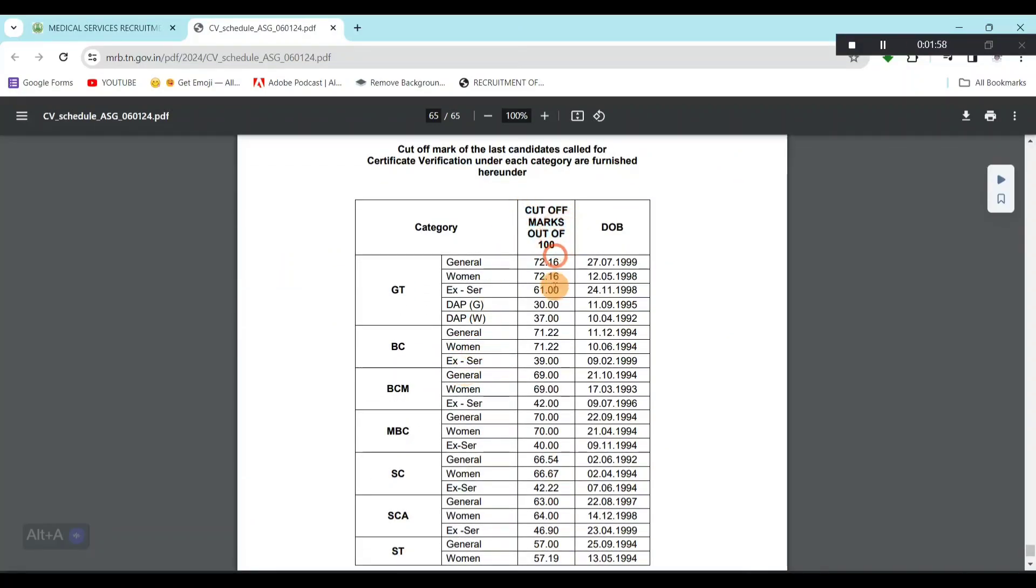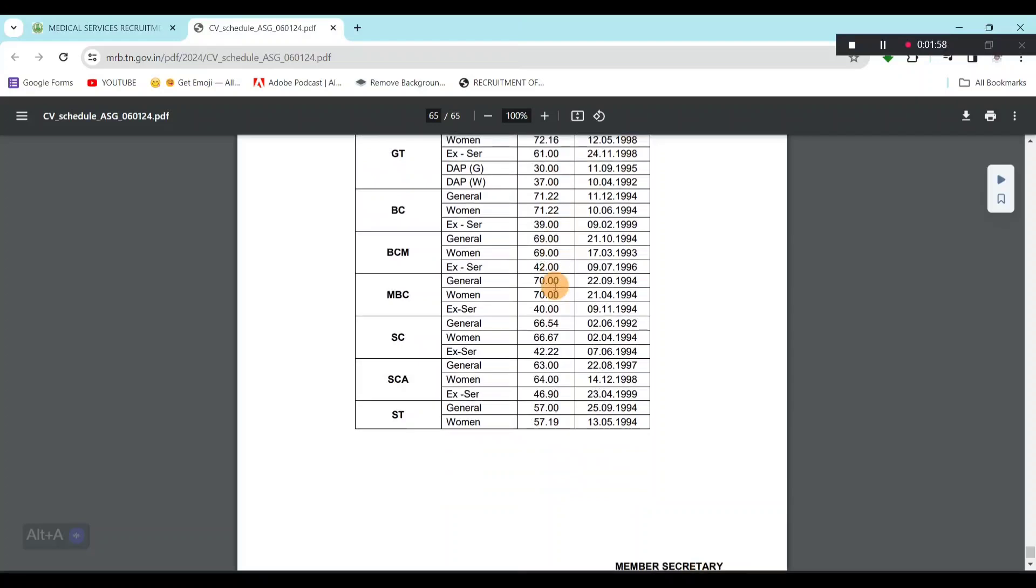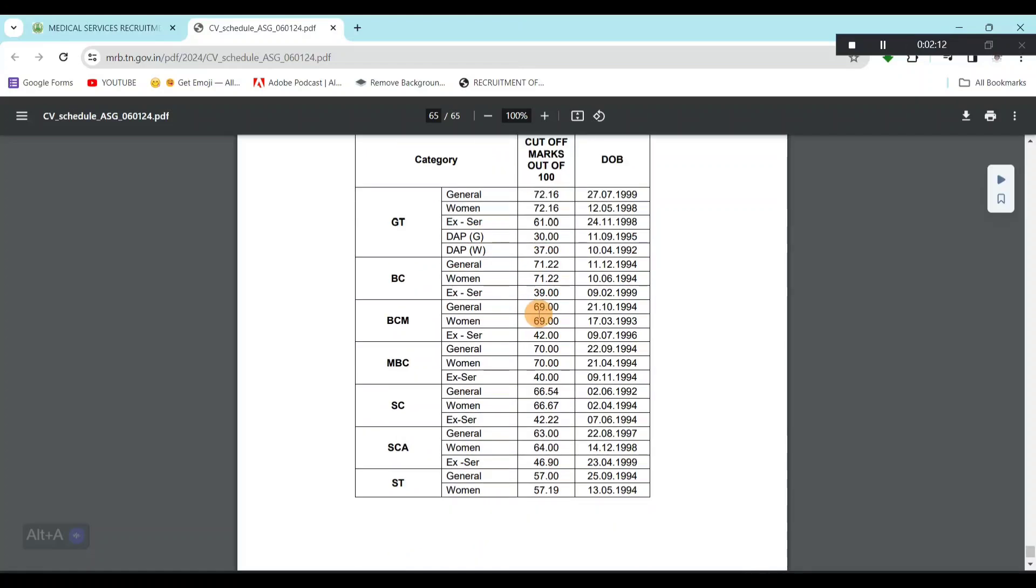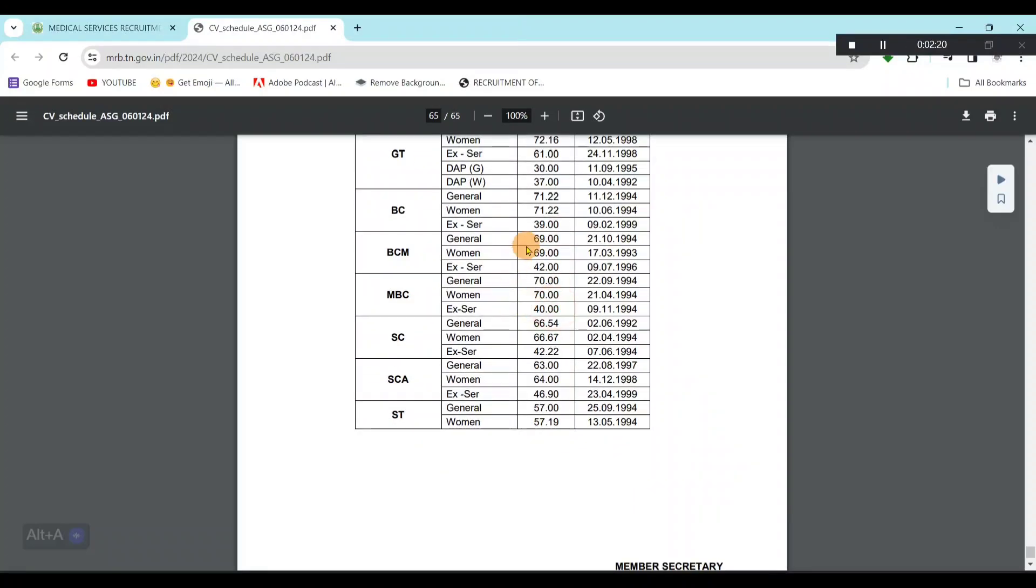We have a cut-off mark. General is 72.16, women are the same. Ex-servicemen is 61. Then, differently abled general is 30, women are 37. In BC, general is 71, women are the same. Then ex-servicemen is 39. BCM is 69, ex-servicemen is 42. In BC, general is 70, women are 70, ex-servicemen is 40.